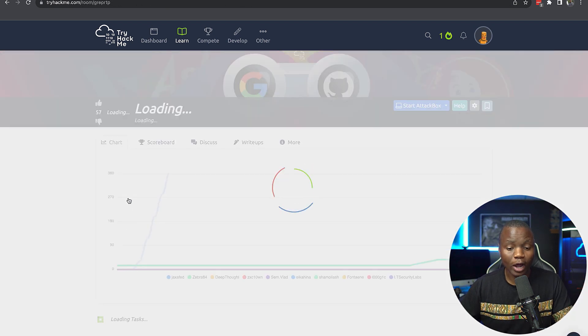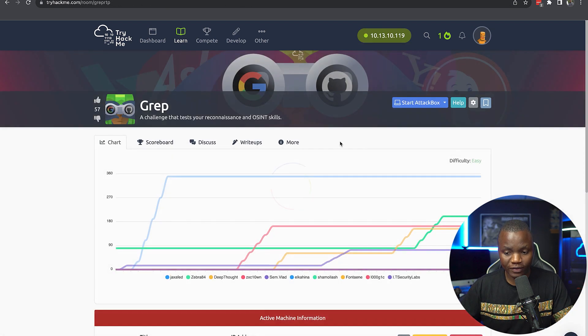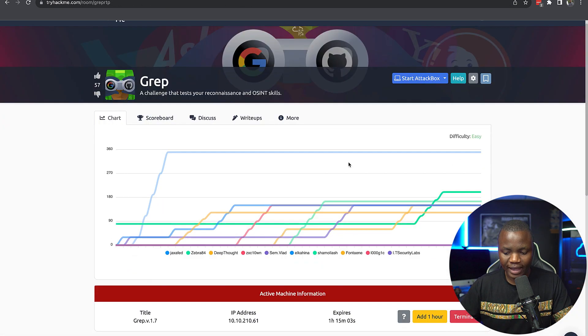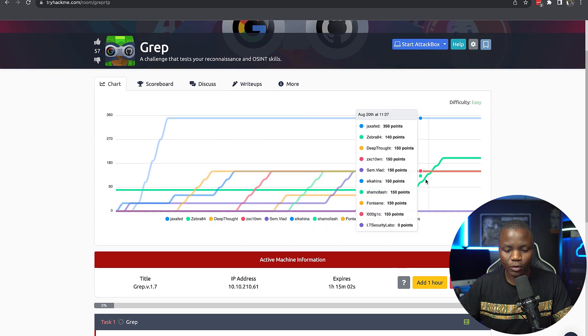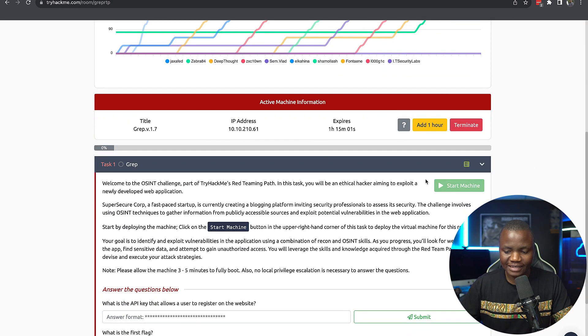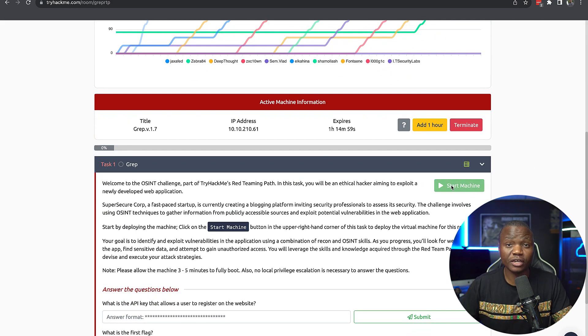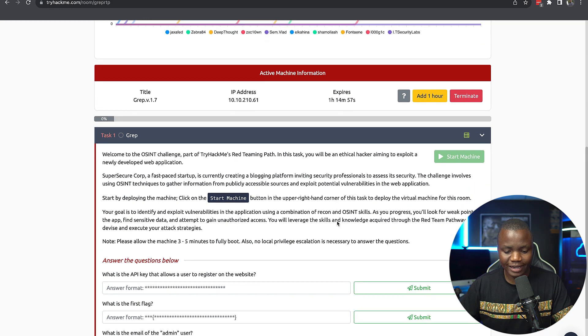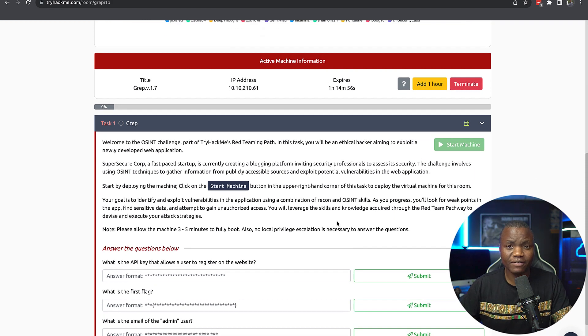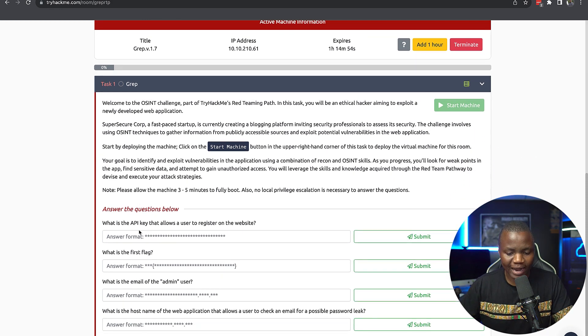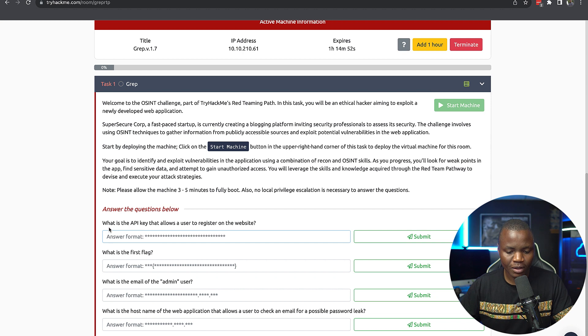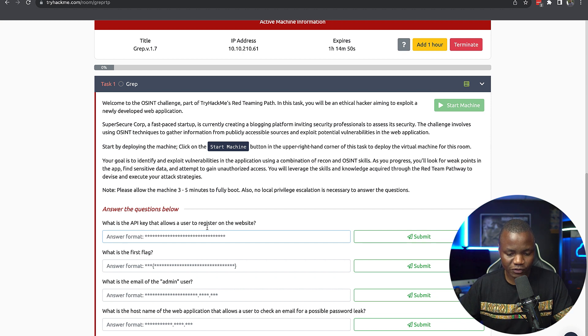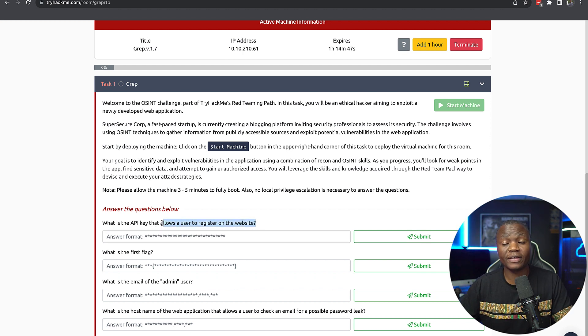Go ahead and join the room. And once you join the room, first task here is to start the machine. And once we start the machine, it should be running. Give it about four to five minutes and we'll be answering these questions here. It says, what is the API key that allows users to register for the website? So we don't know anything for now.